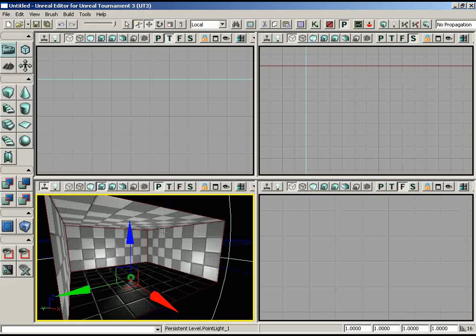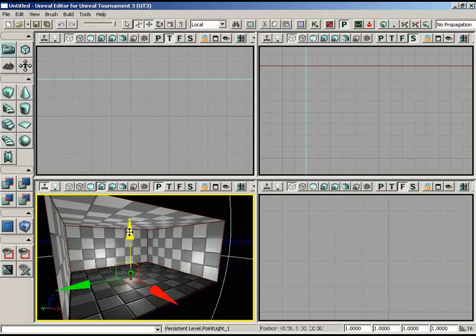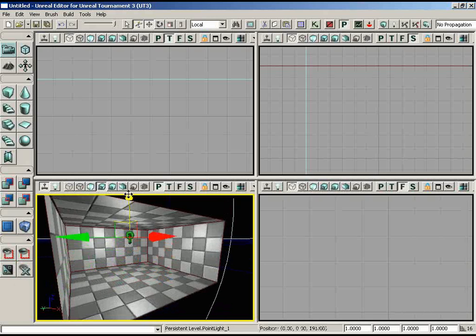The next thing I'm going to do is move this light up into the air. When we created this light we got a big widget in the middle of our view that allows us to translate objects. As I move over each arrow it highlights yellow. Move your mouse over the blue Z-axis part of the widget and drag it straight up into the air.